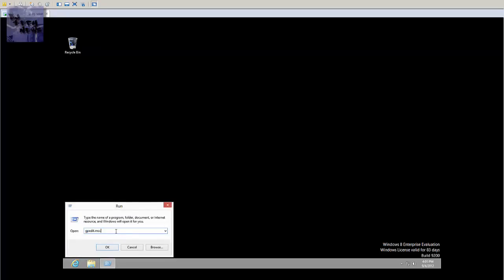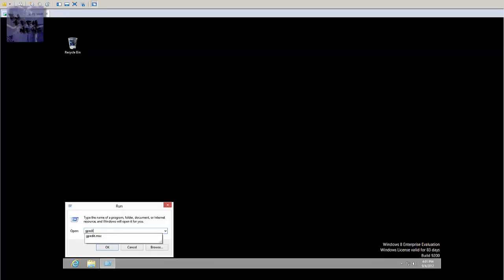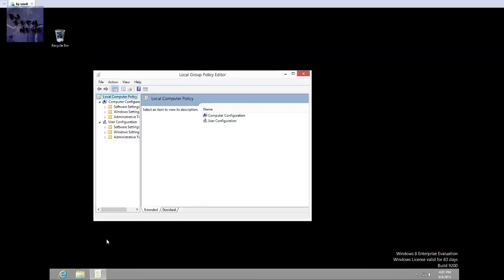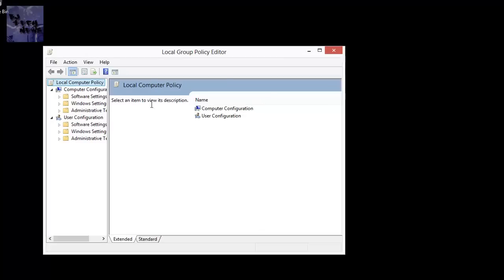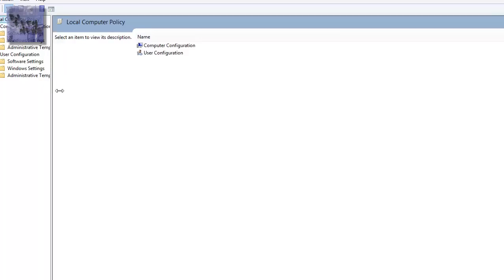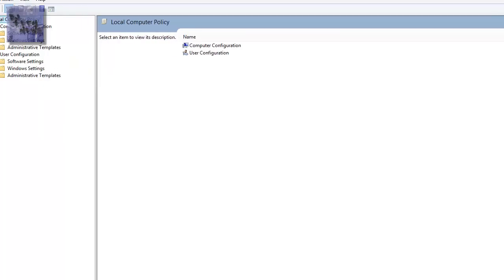That's gonna bring you the local group policy editor, that's what you want. And you want to go into the computer configuration section, administrative templates, control panel, personalization.